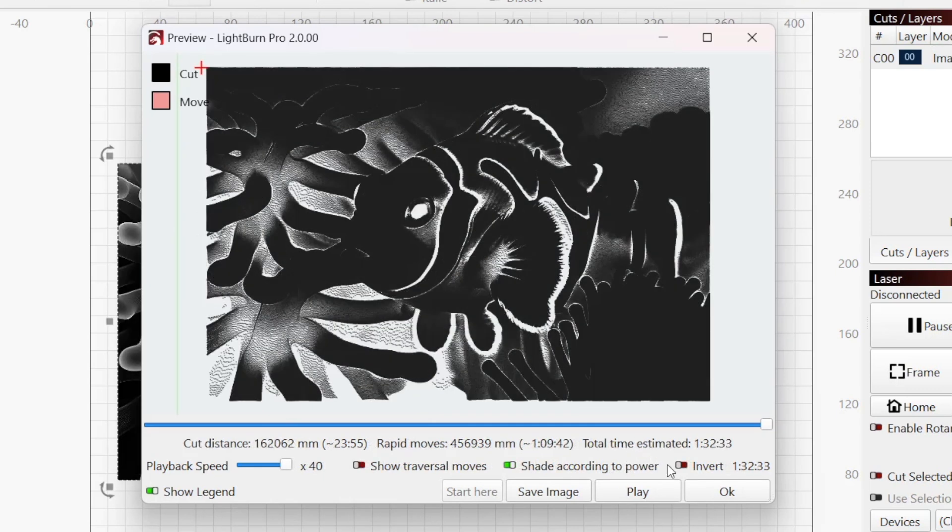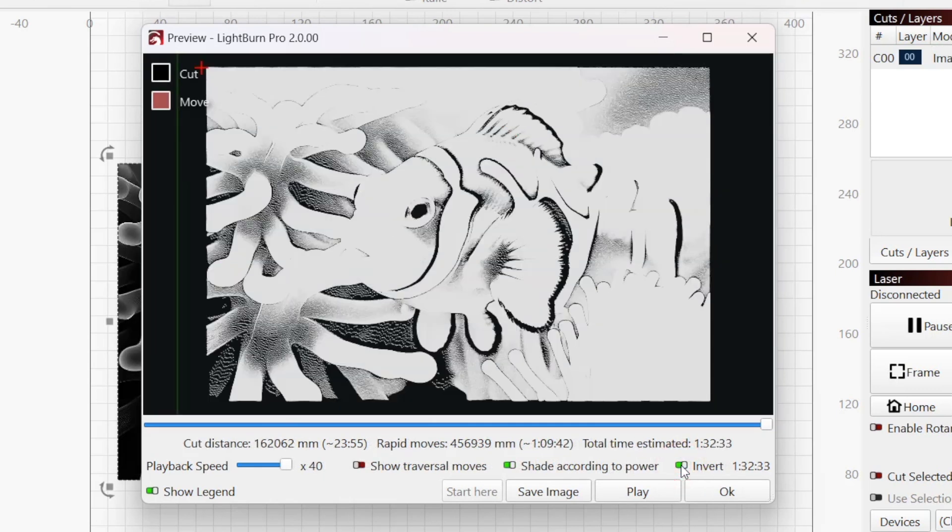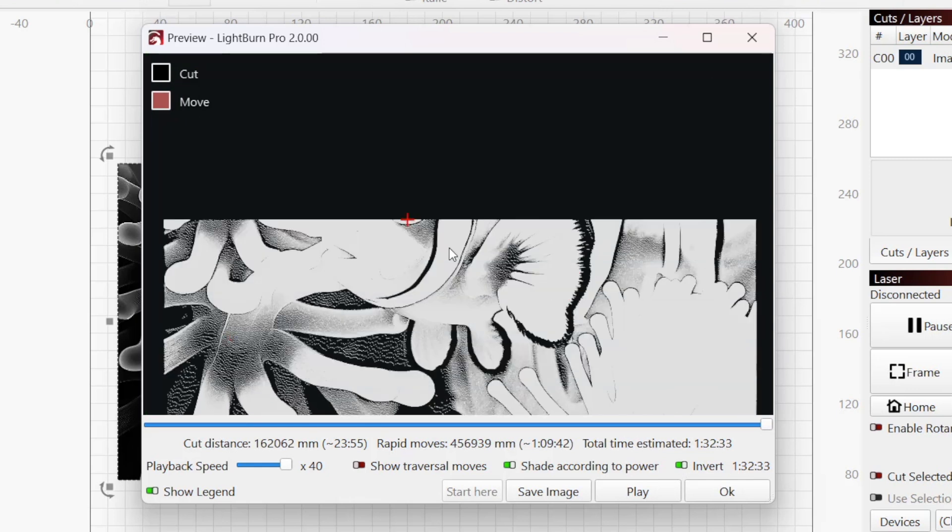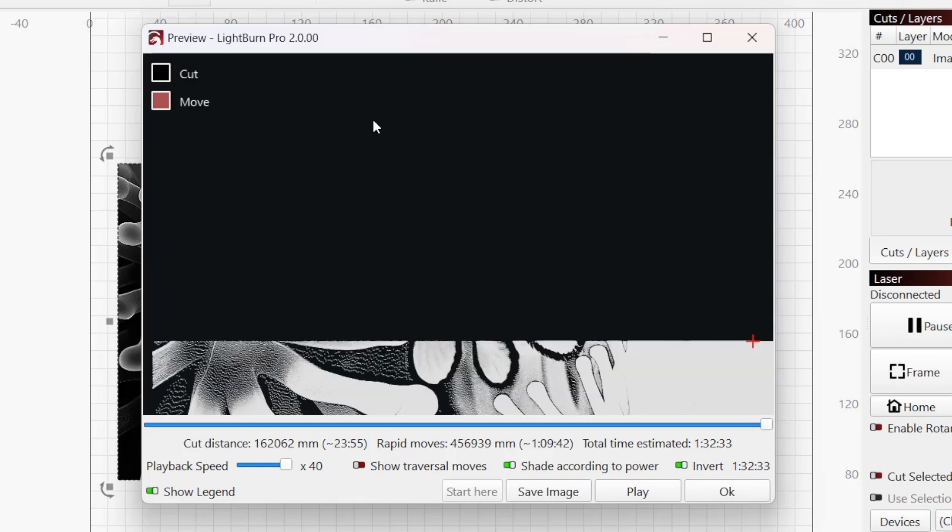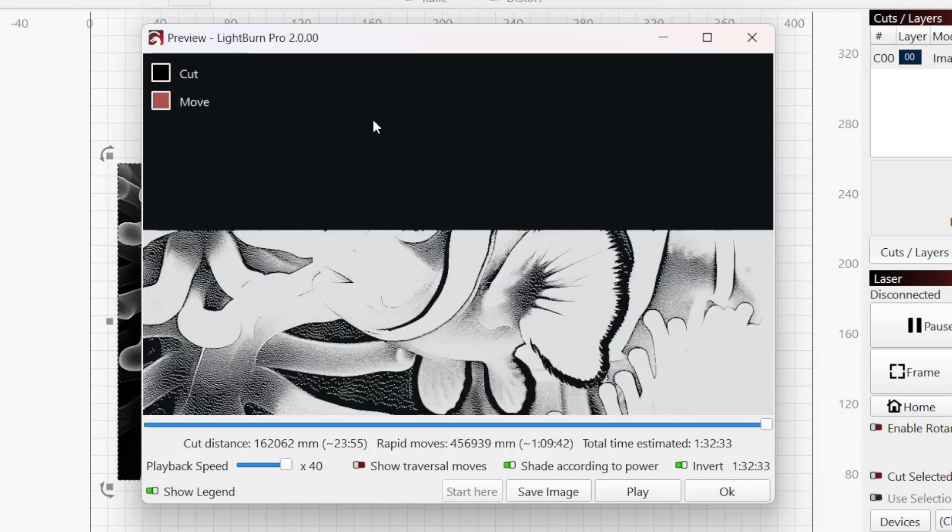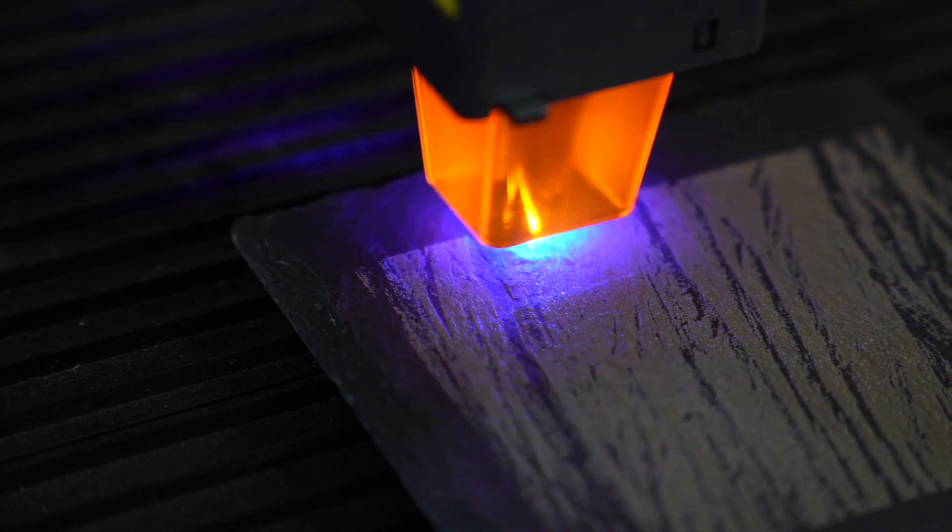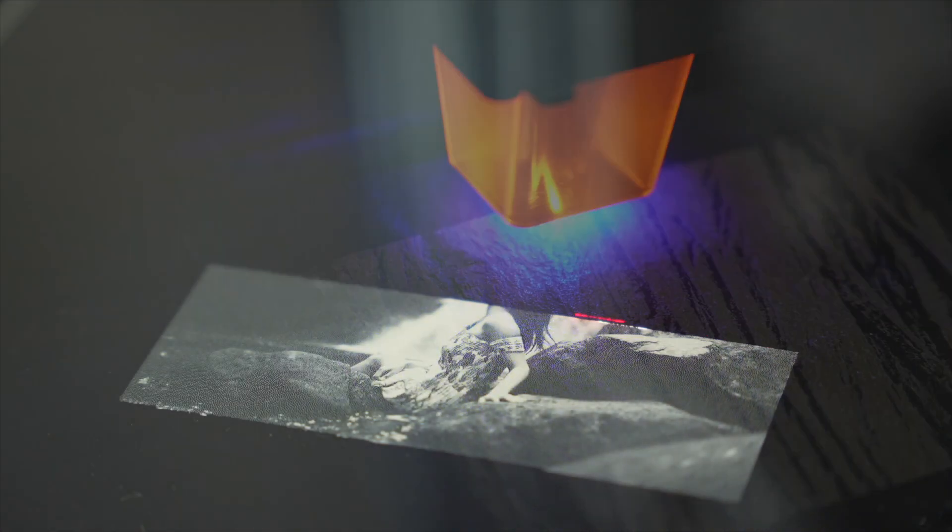With Invert enabled, cut moves display in white on a black background. This is useful to get a more accurate representation of your final job when engraving on dark surfaces where the etching is lighter than the material, such as black acrylic and slate.